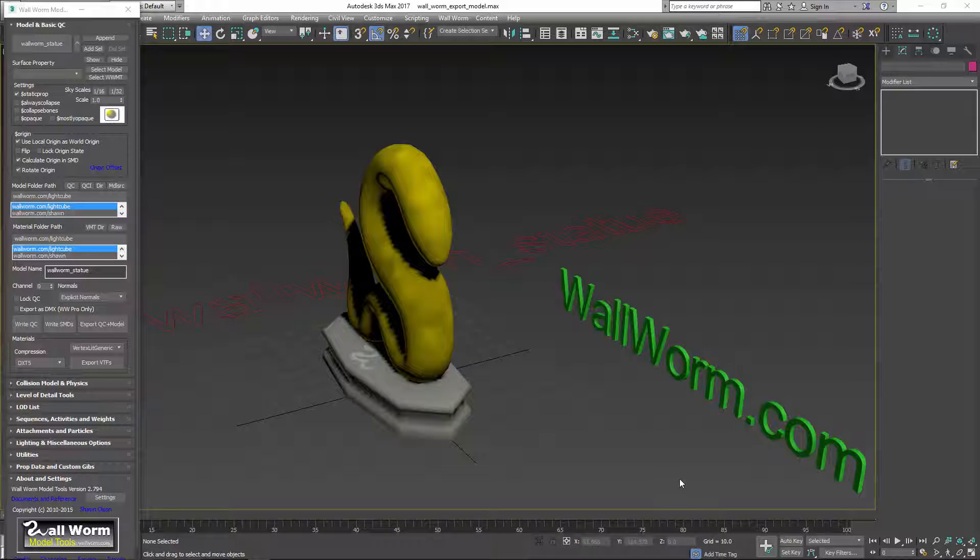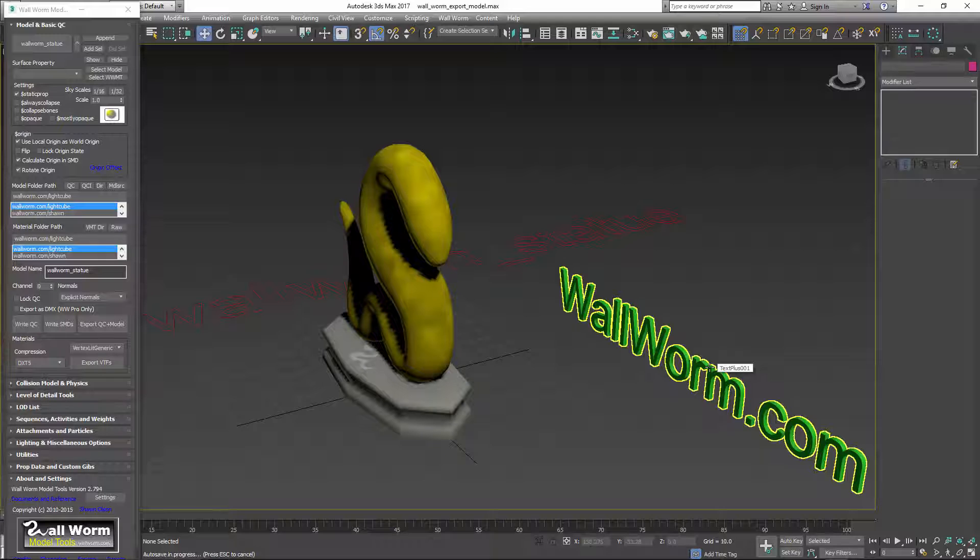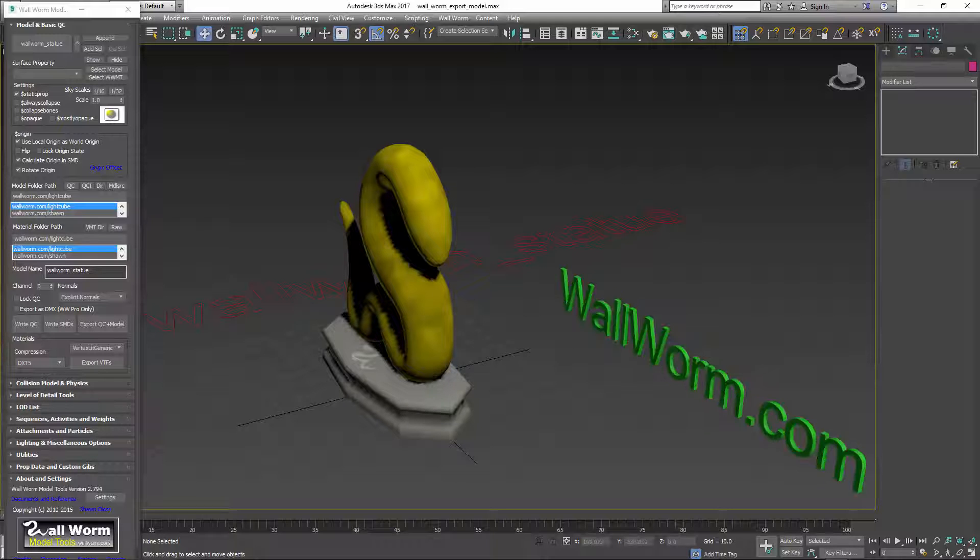So that's the basics of Wallworm Model Tools for getting your model into Source. My name is Sean Olson. This is a demonstration of using Wallworm to get your models into the Source engine. Thank you and have a good day.